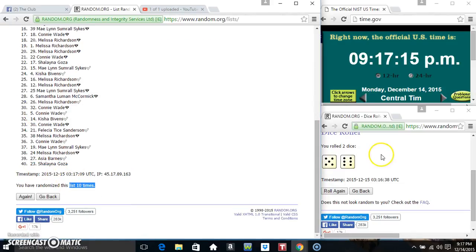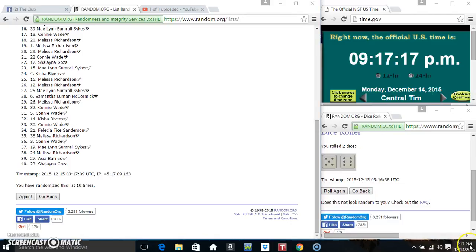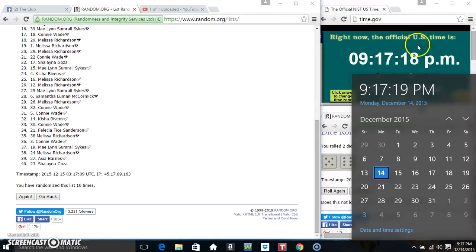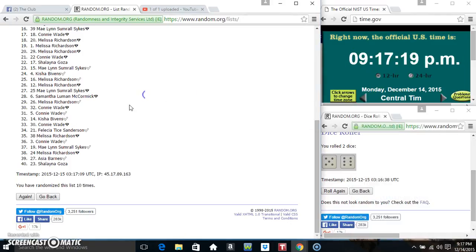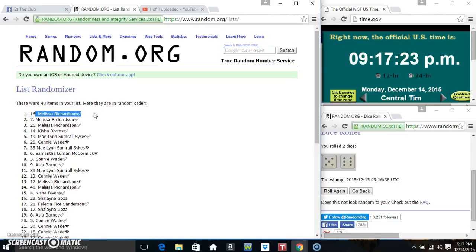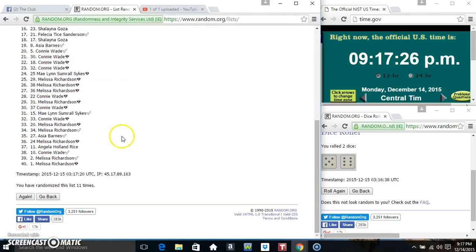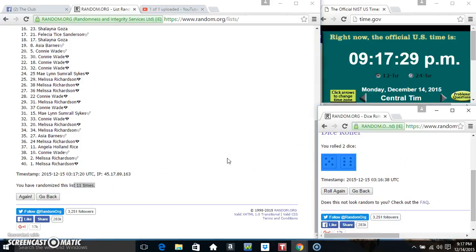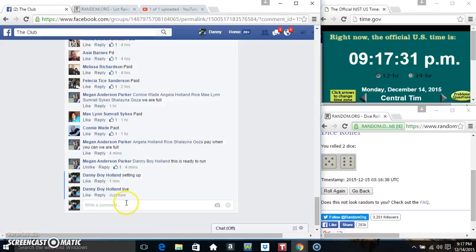We've randomized ten times. Dice calls for an eleven. 9:17, time, time. Good luck everyone. Miss Melissa Richardson is the winner, spot number 16. 40 items on the list, randomized eleven times. Dice call for eleven. Congrats Miss Melissa.